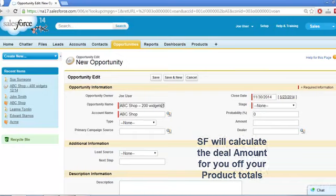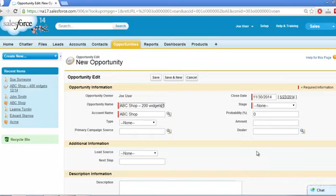Note that you have to first create a record before you can add related list records to it, and products are added with a related list. So, if you're using products, you can save the record with the amount field blank, then add the products. Any value you do enter here will be overwritten as soon as a product is added. If your company doesn't use products, then you can go ahead and type the deal value in here before saving the record.